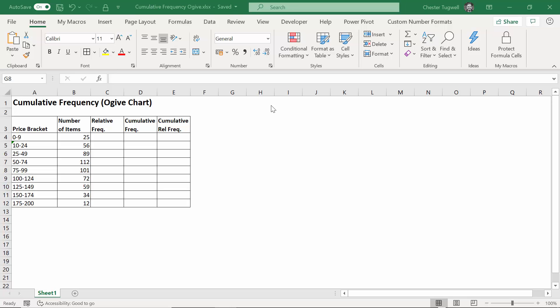Hi, it's Chester Tugwell at Blue Pecan Computer Training. In this video we're in Excel and we're going to create a cumulative frequency chart, or what can also be known as an ogive chart.